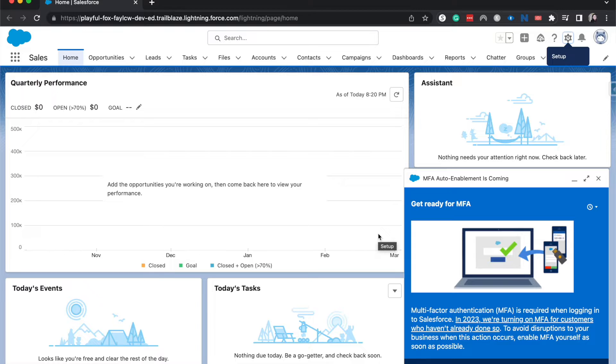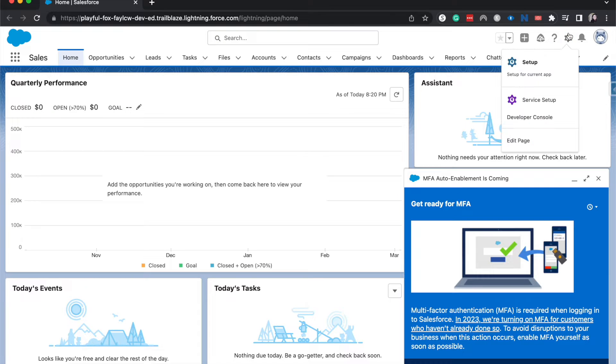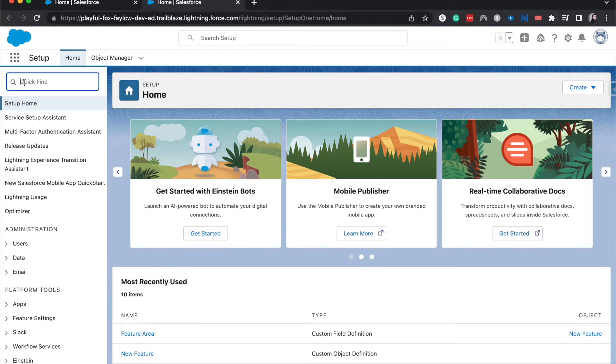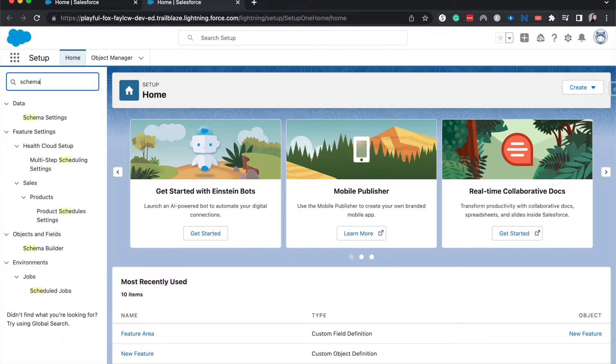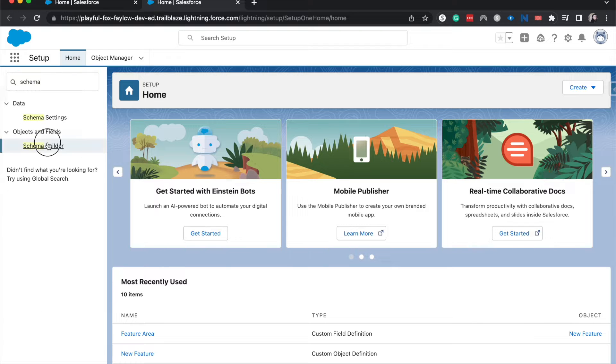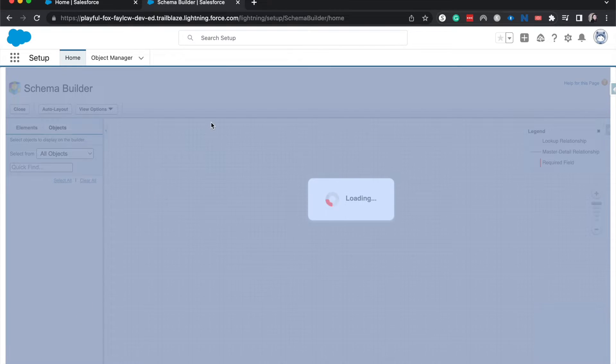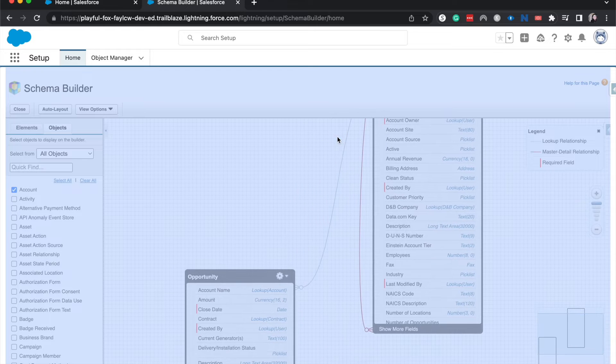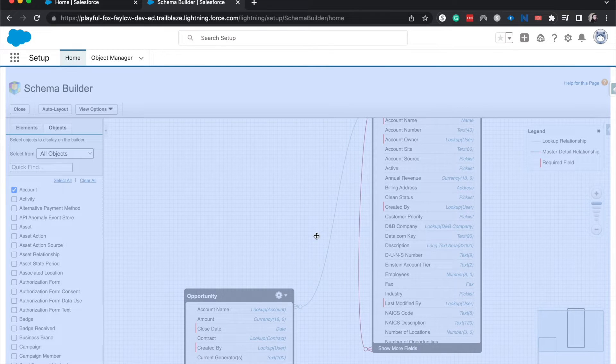To get there, we're going to go from the home page or wherever you are within Salesforce, click Setup, then from the back end of Salesforce or the admin back end, search for Schema Builder and click or double click on it. That should bring you to the Schema Builder.